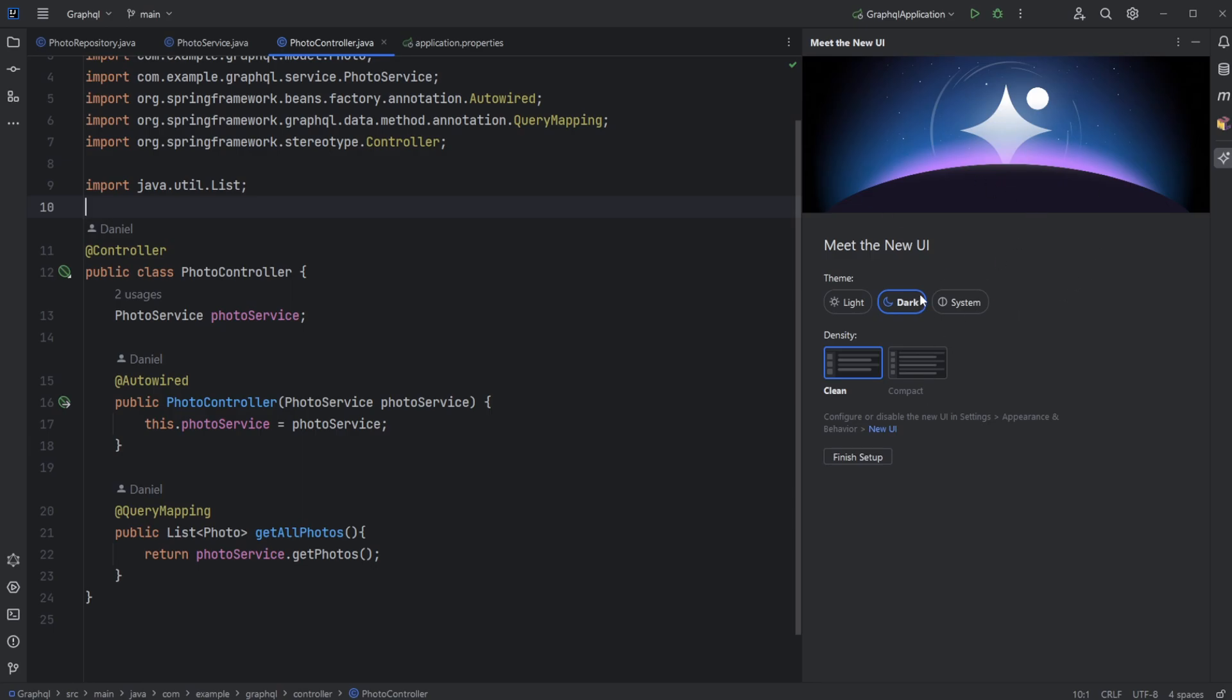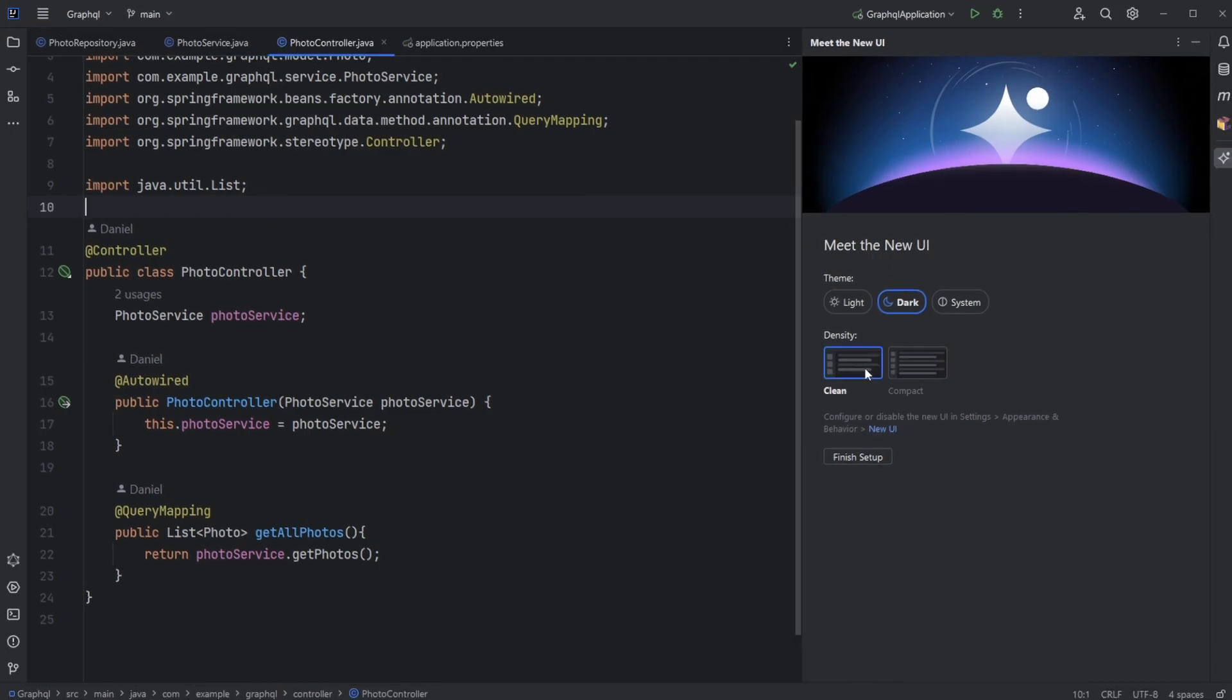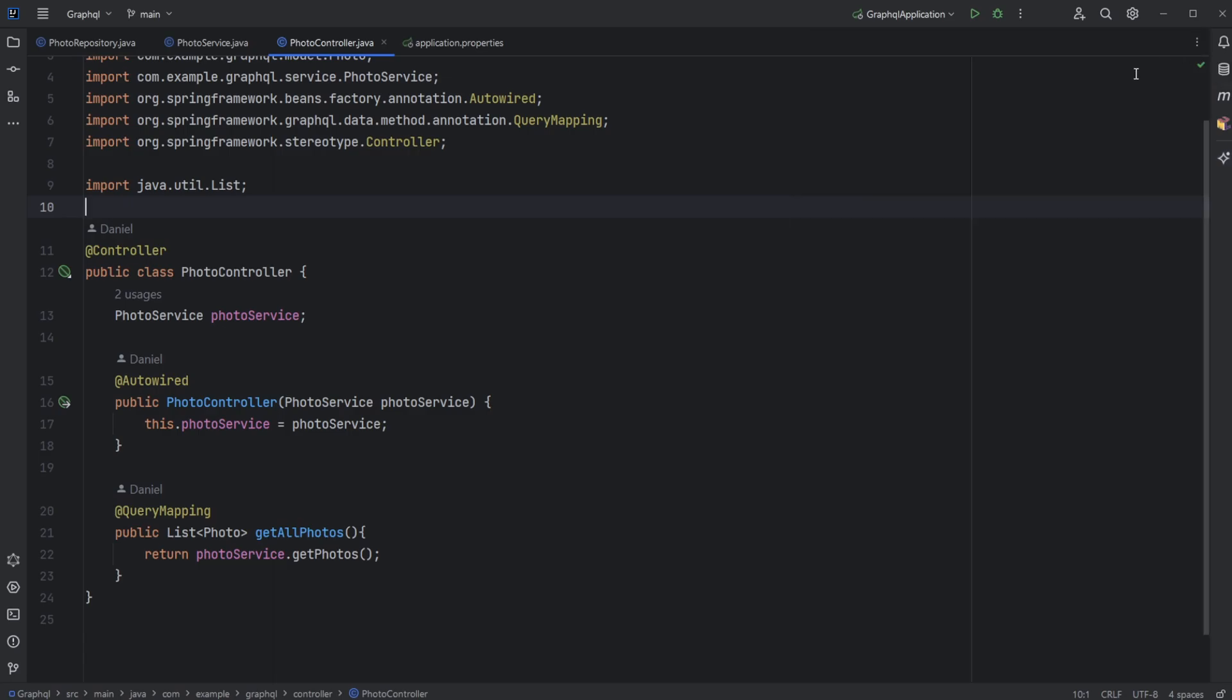Of course, we're going to stay in dark mode. We also have a clean and a compact option. I think the clean is what I'm going to stay with.